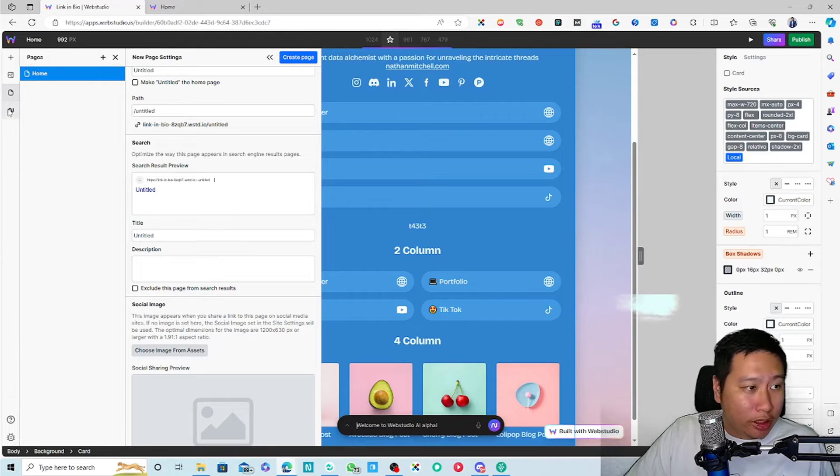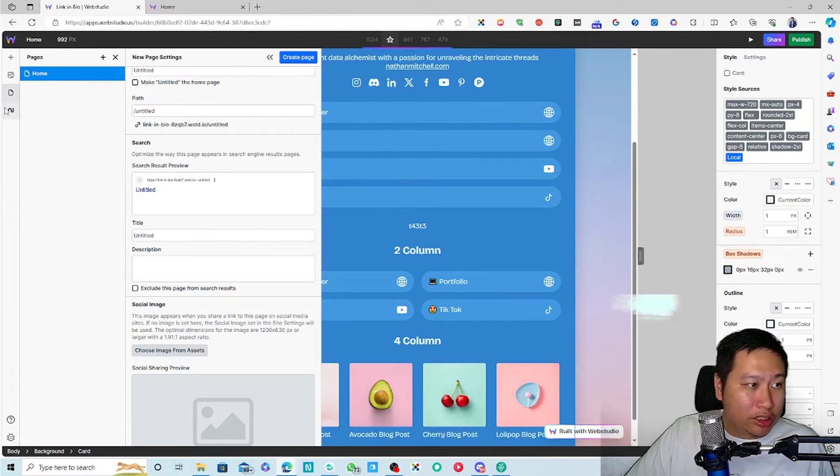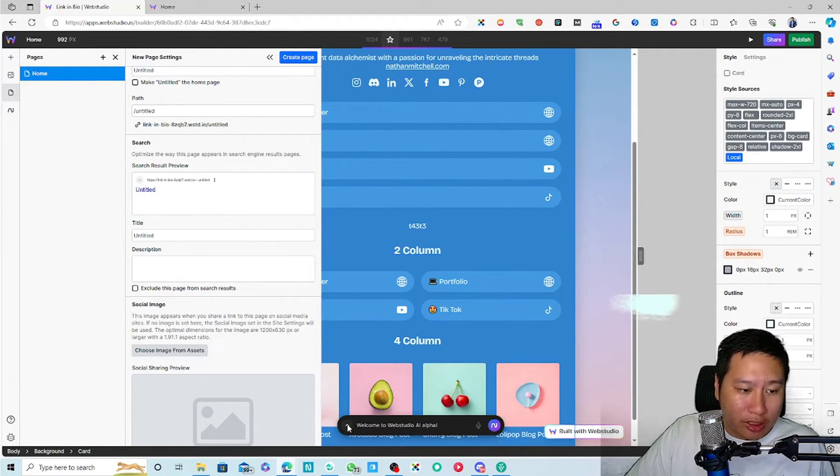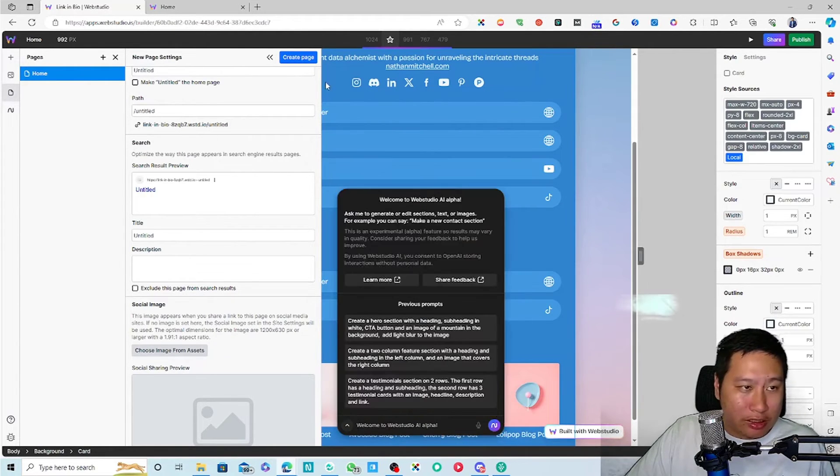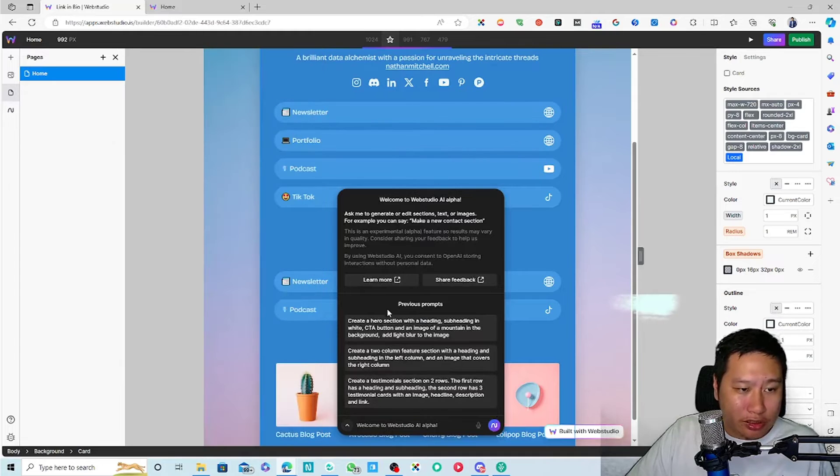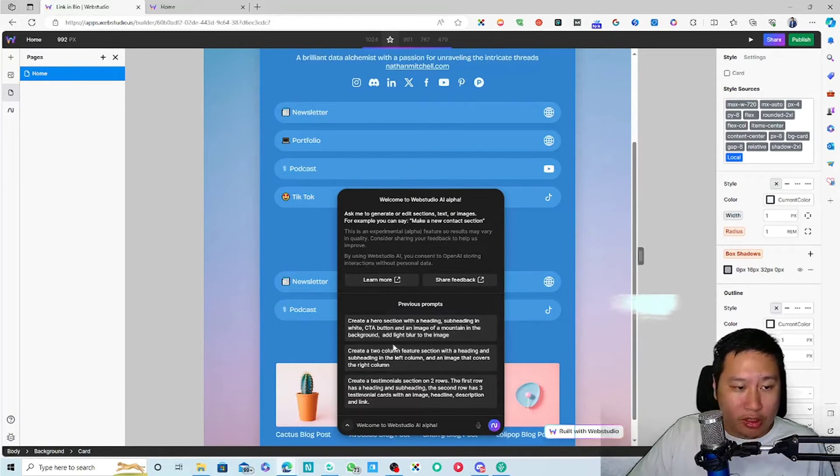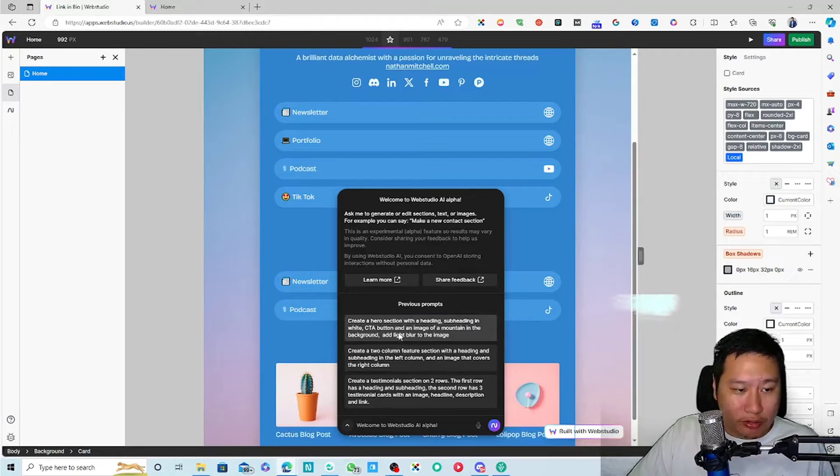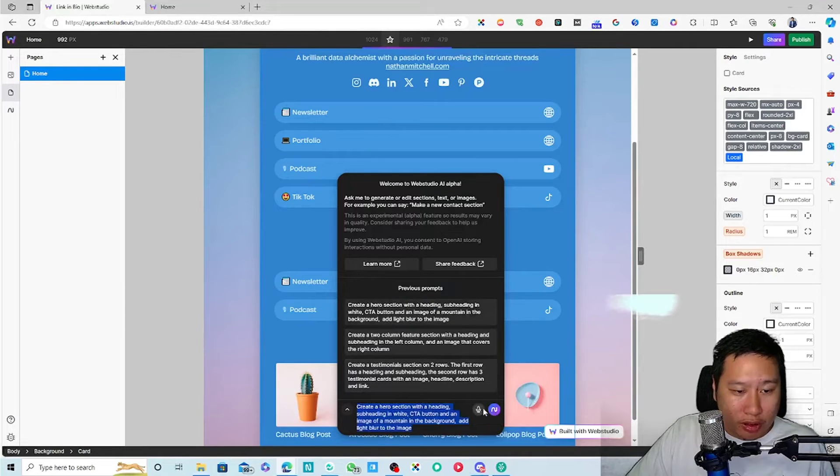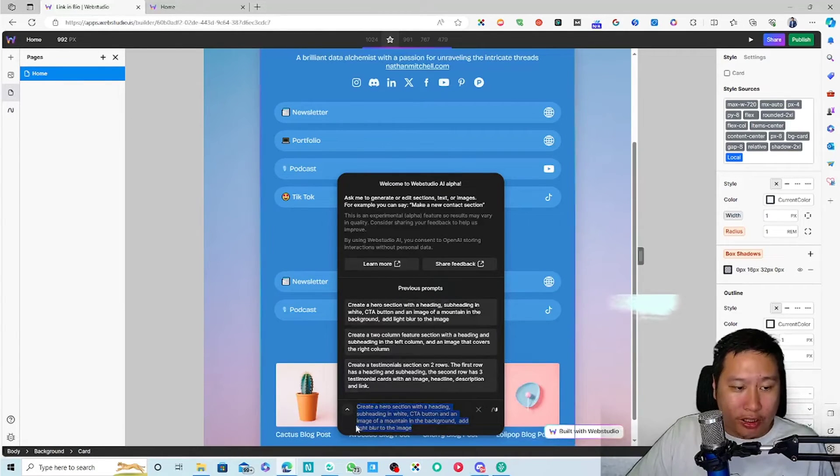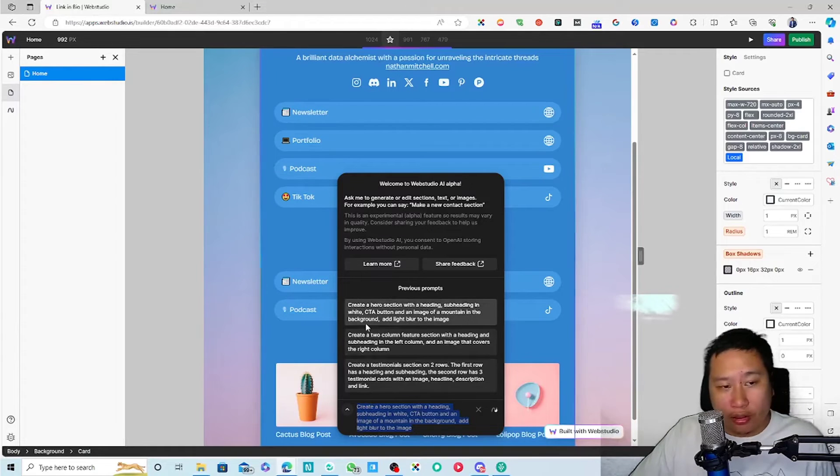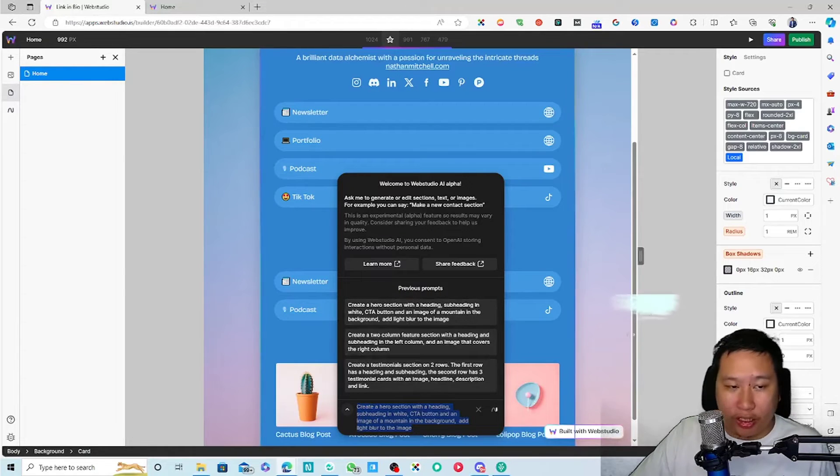And then the last one is the alpha. What this does is it uses AI to generate content. It uses AI to generate, so let's see, we go to enter this. It's going to use AI to generate content for you.